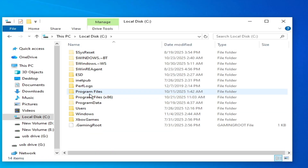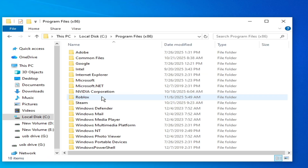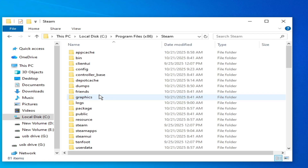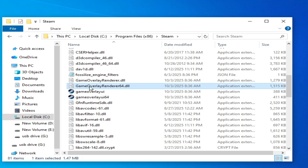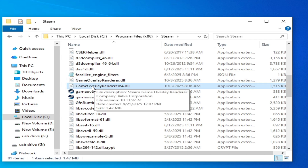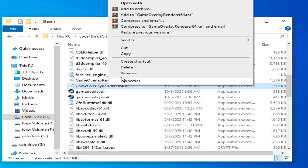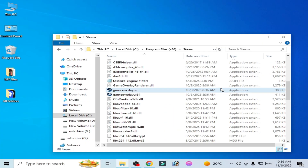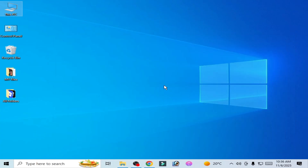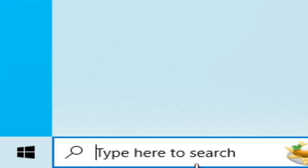If you are a Steam user, go to This PC, then Local Disk C, then Program Files (x86), and go to the Steam folder. Scroll down and delete the file GameOverlayRender64.dll. Delete the file and reopen your game and try again.